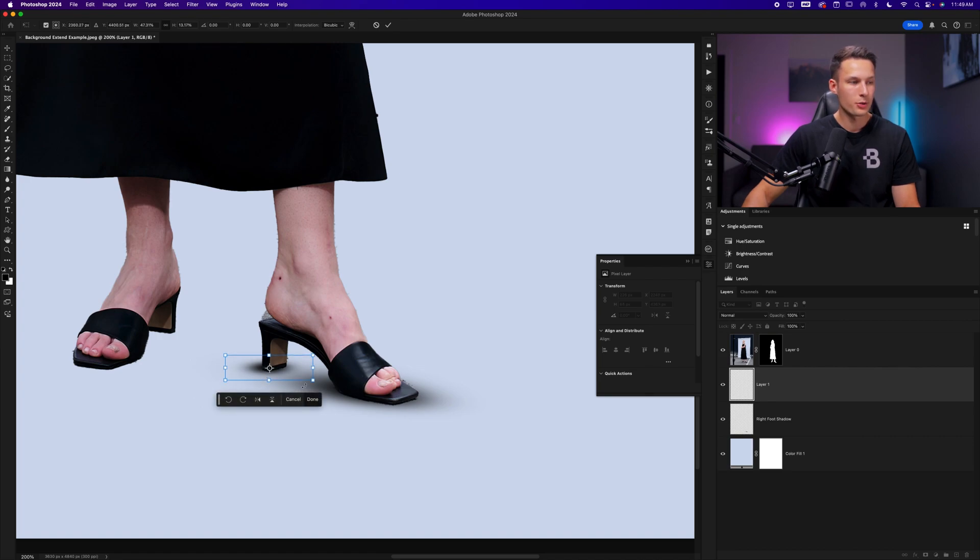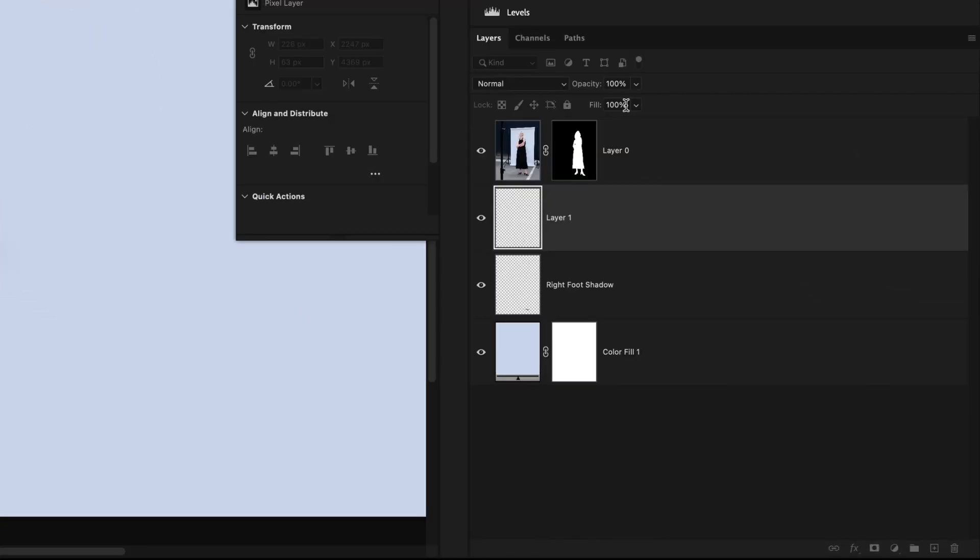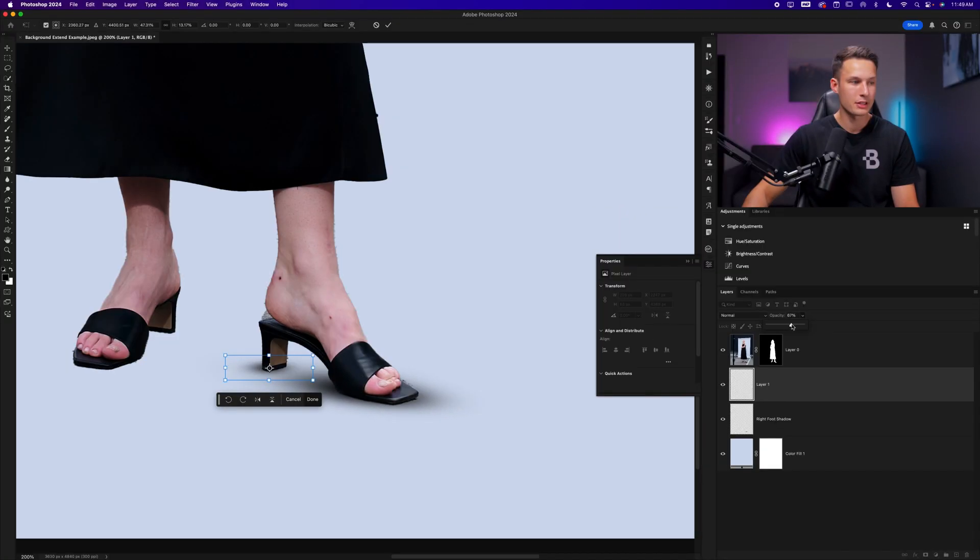If the adjustment is too intense, we can of course click on that layer and then reduce the layer opacity to bring down the intensity of that shadow.